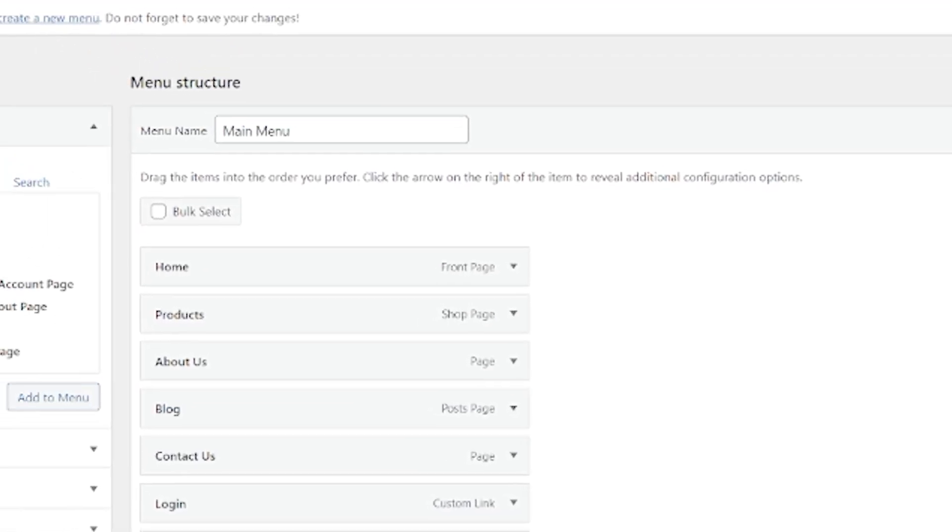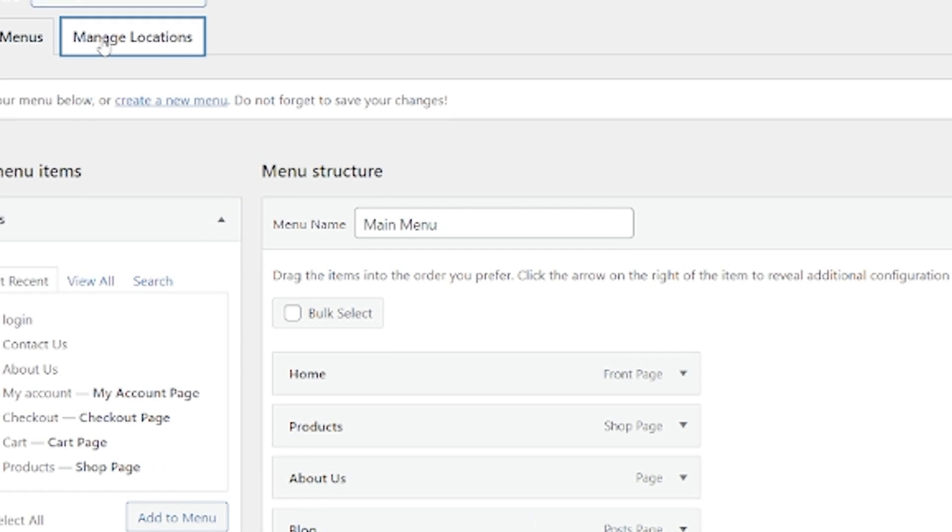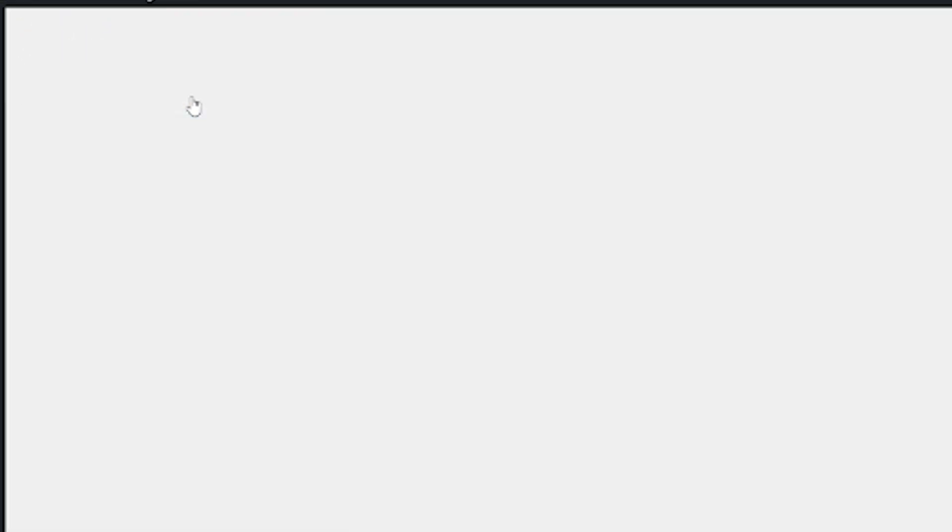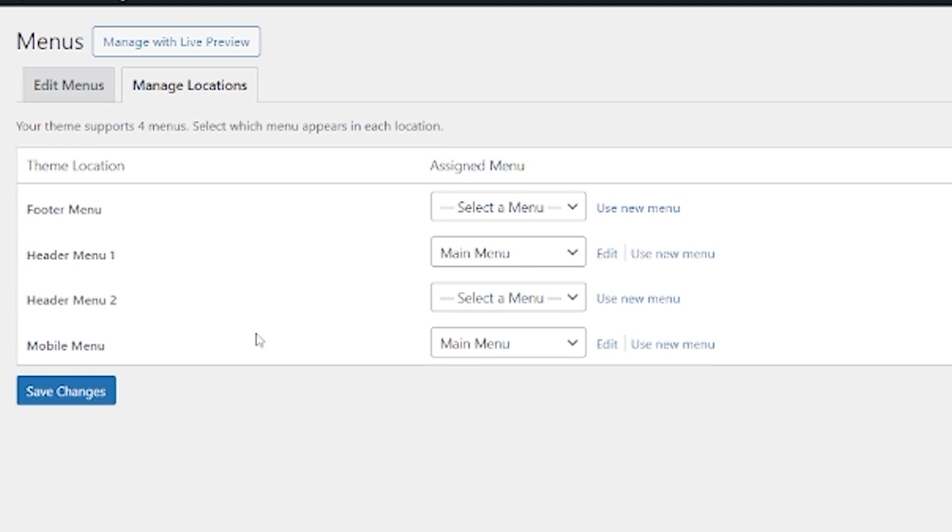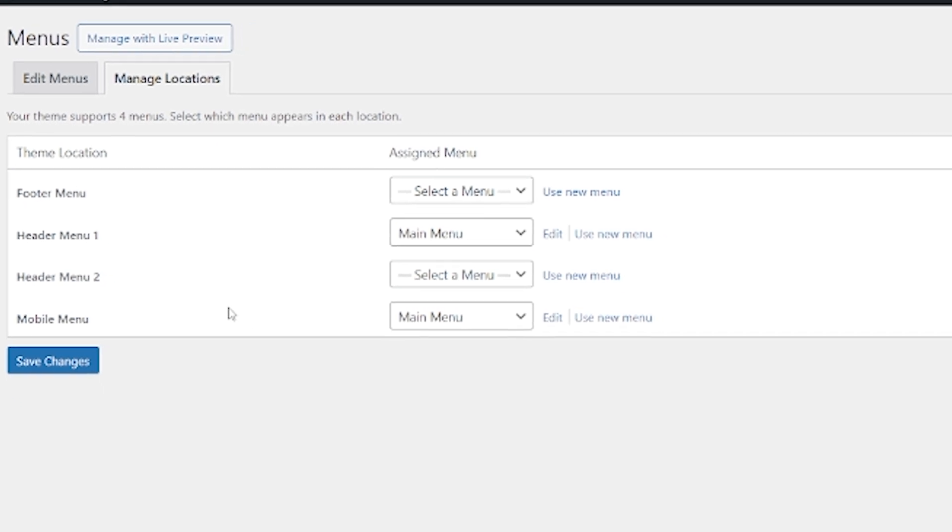If we go across here to manage locations, here, you can see the places that you can actually place your menu. Now, this is going to vary from theme to theme. So depending on what theme you're using will depend on where you can put your menus.